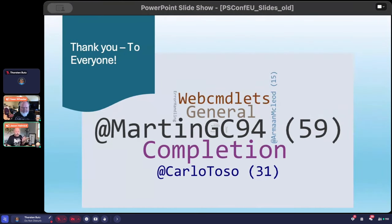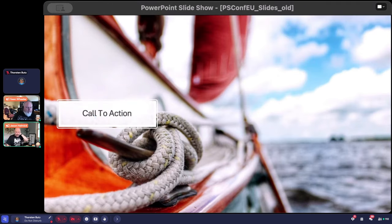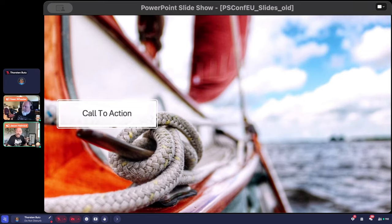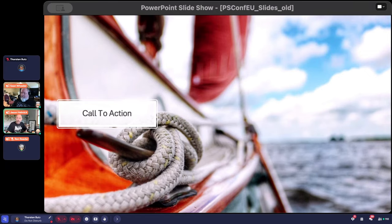We're pretty much at our demo time, so we'll open up for questions. The call to action: grab PowerShell 7.5 — previews are out right now, so you can try them out. When 7.5 releases, grab it and let us know if you run into any issues.